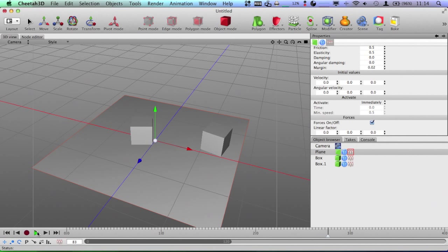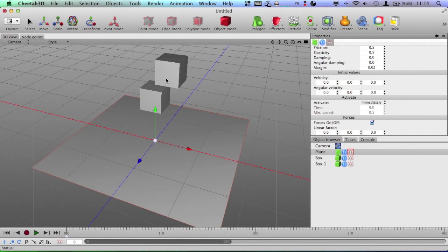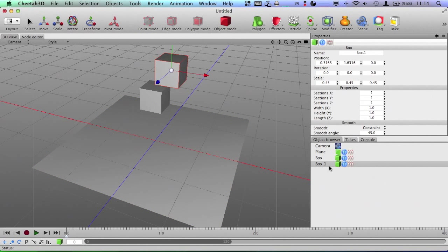There you go. As you can see, the boxes fell pretty realistically and they bounced off each other. So, we can go a little bit further with this if we add more of these.